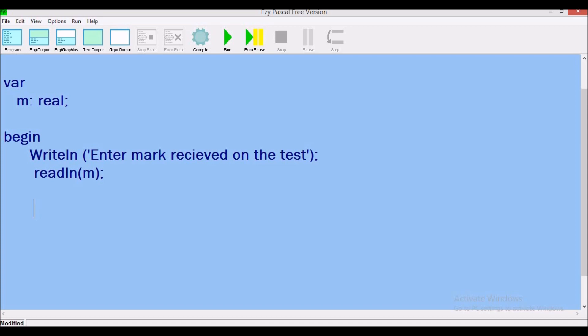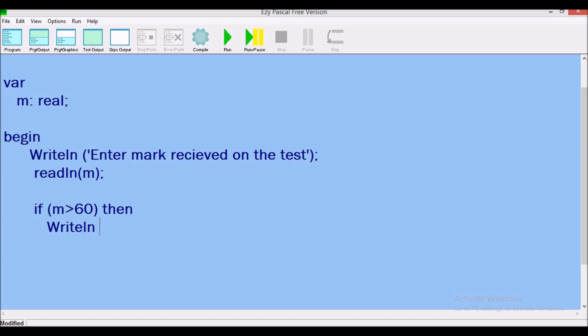So now we're going to take into consideration the if component. Now, first thing you must have is the word if, open bracket. We must put the variable that we want to check. Now it did say if the mark is greater than 60. So here now, we're going to check the variable called m to see if the value assigned to it is greater than 60. So if this condition is true, then what we want the system to do is to output, writeln, passed. So here, let's close our body, and as you know, we use end and full stop.